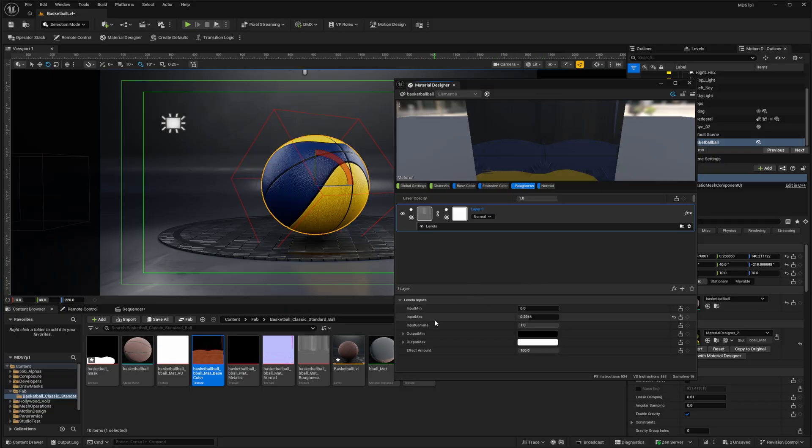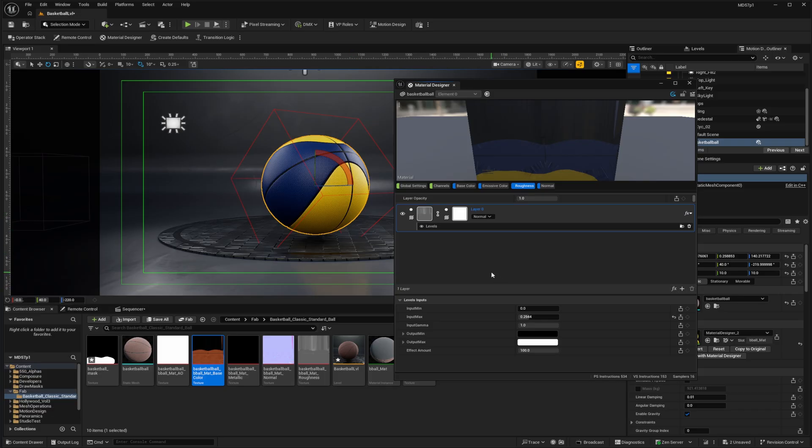So that is how we can use the Odyssey plugin to create a custom mask and then apply that for branding a generic static mesh. I hope this helps. Until next time, have fun.